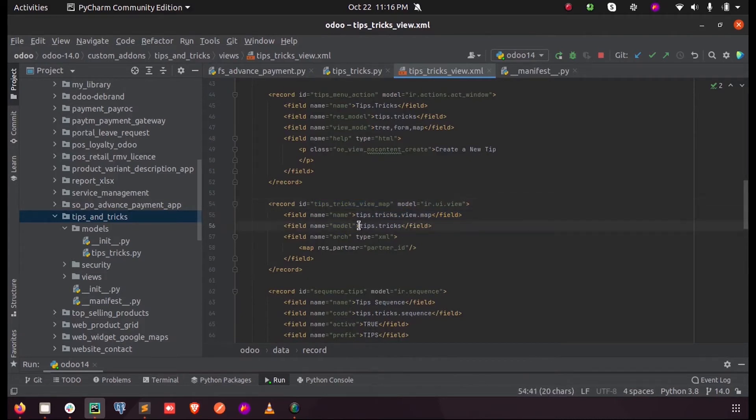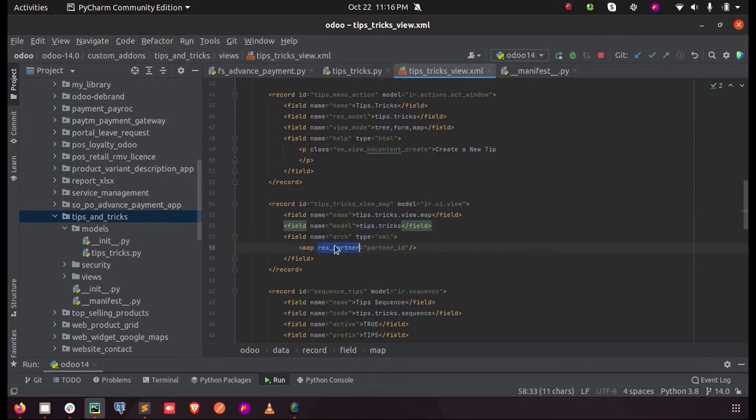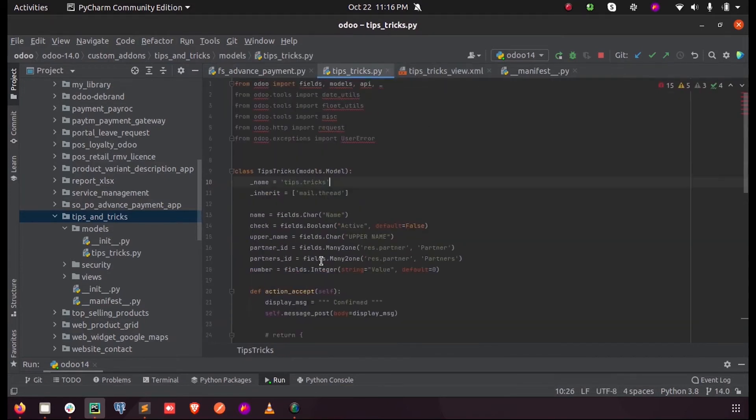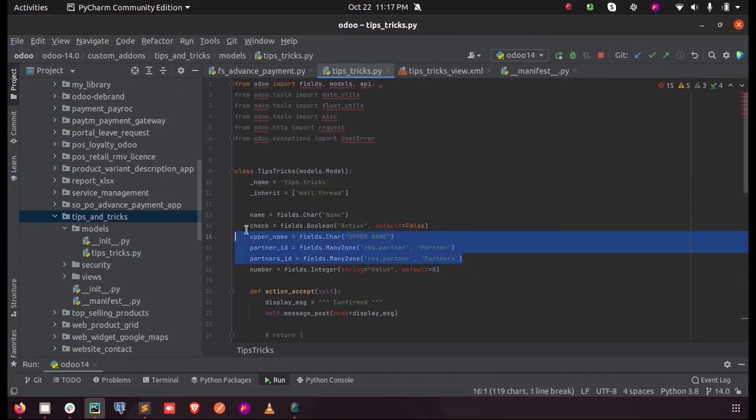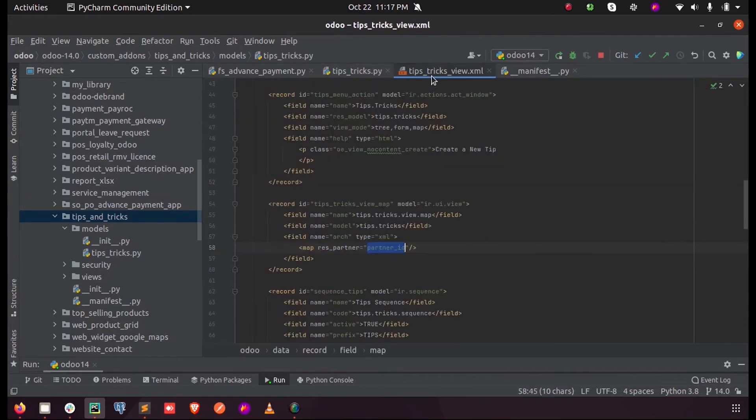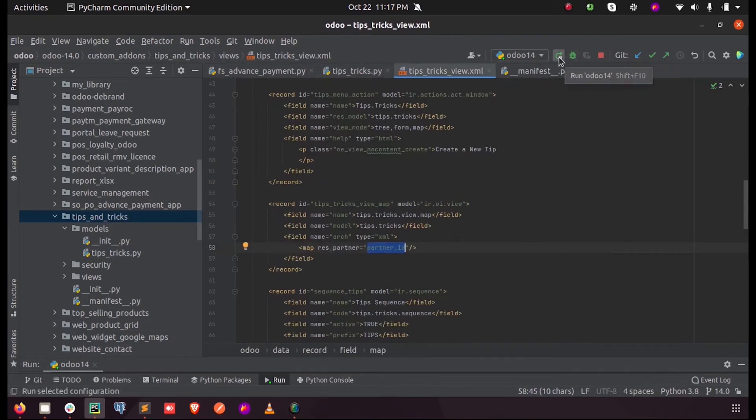Inside the map tag, we add the field trust partner and mention the partner as partner_id, which is defined in our model as partner_id here.